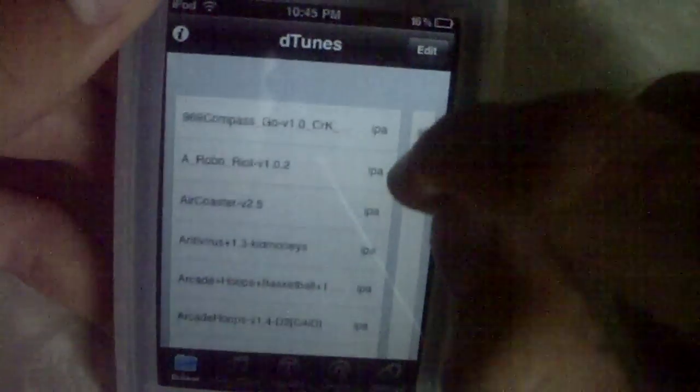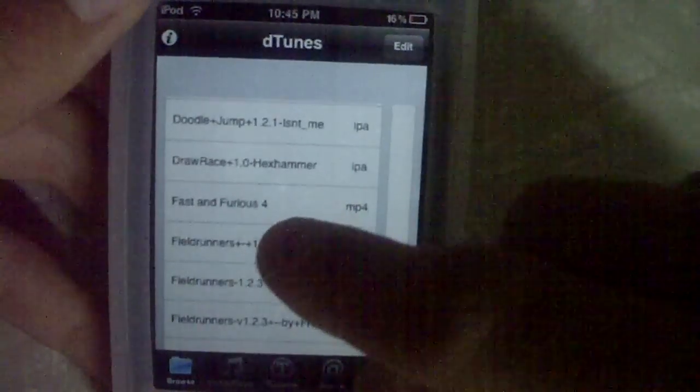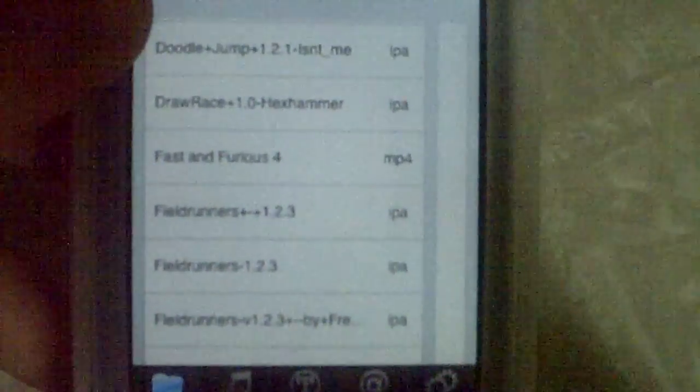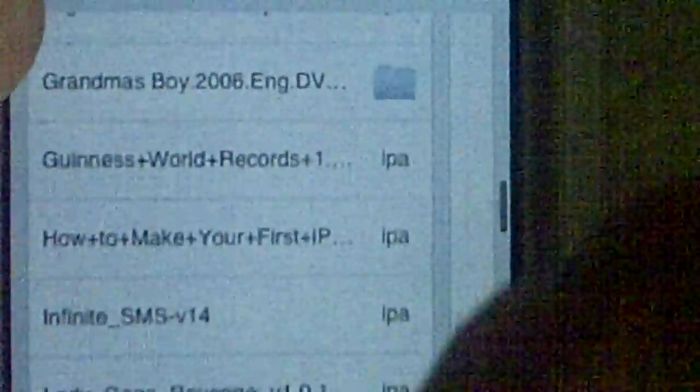Go back to D-Tunes and it should show your downloaded files. You see Fast and the Furious 4? I downloaded that before. When you download it, it should have the name MP4 right there. I've downloaded Grandma's Boy, Paul Blart Mall Cop. Once it's done, all you have to do is click on the movie, rotate it to the correct orientation, and your movie should play.